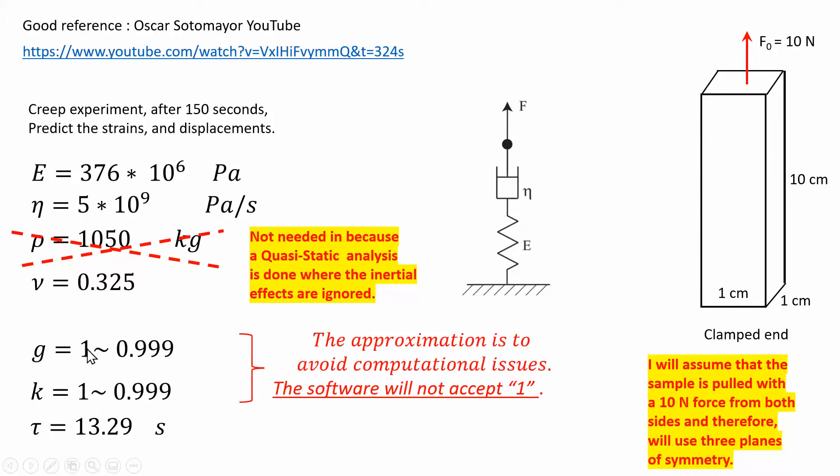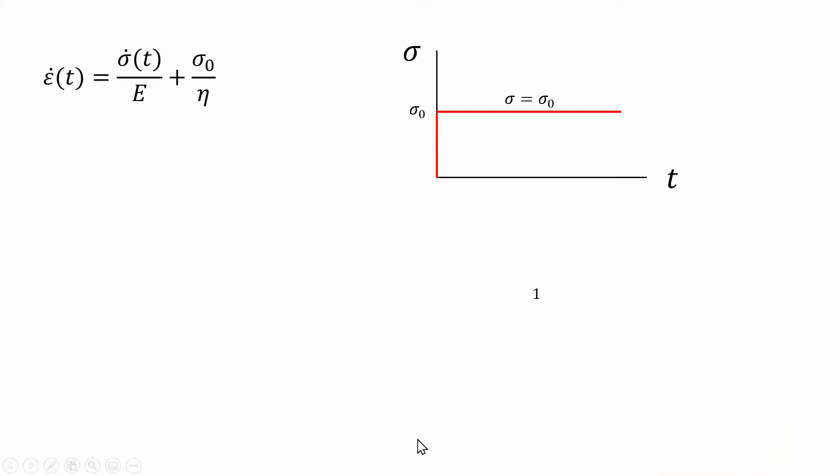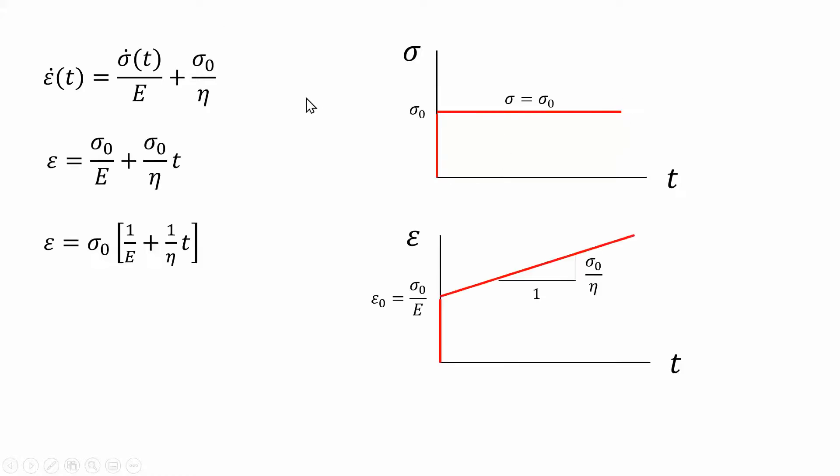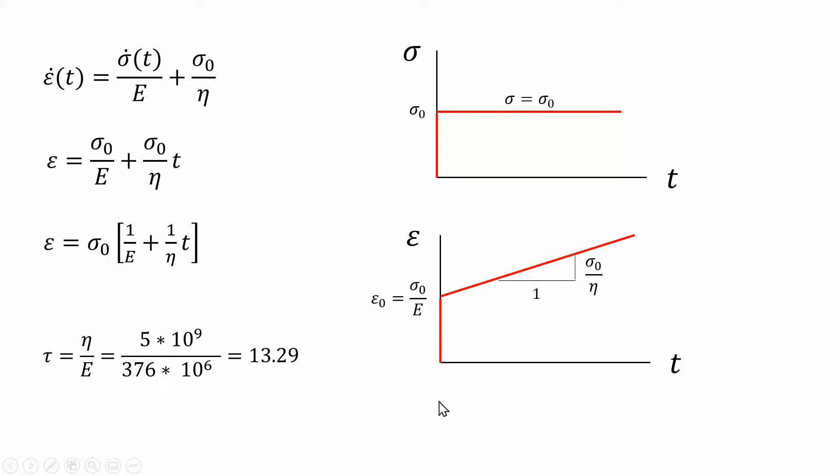In both 3DEX and Abacus, you cannot put a 1 here. There's going to be some issues, so you can use something very close to 1. The particular problem can be solved analytically with Maxwell model. This is the applied stress instantaneously applied. This is a differential equation that can be solved analytically, a very simple first-order differential equation. The solution to the strain is going to be a sudden jump followed by a linear rise. This eta or theta is called the relaxation parameter. It's a unit of time, eta over E, and it's going to be 13.29 seconds.